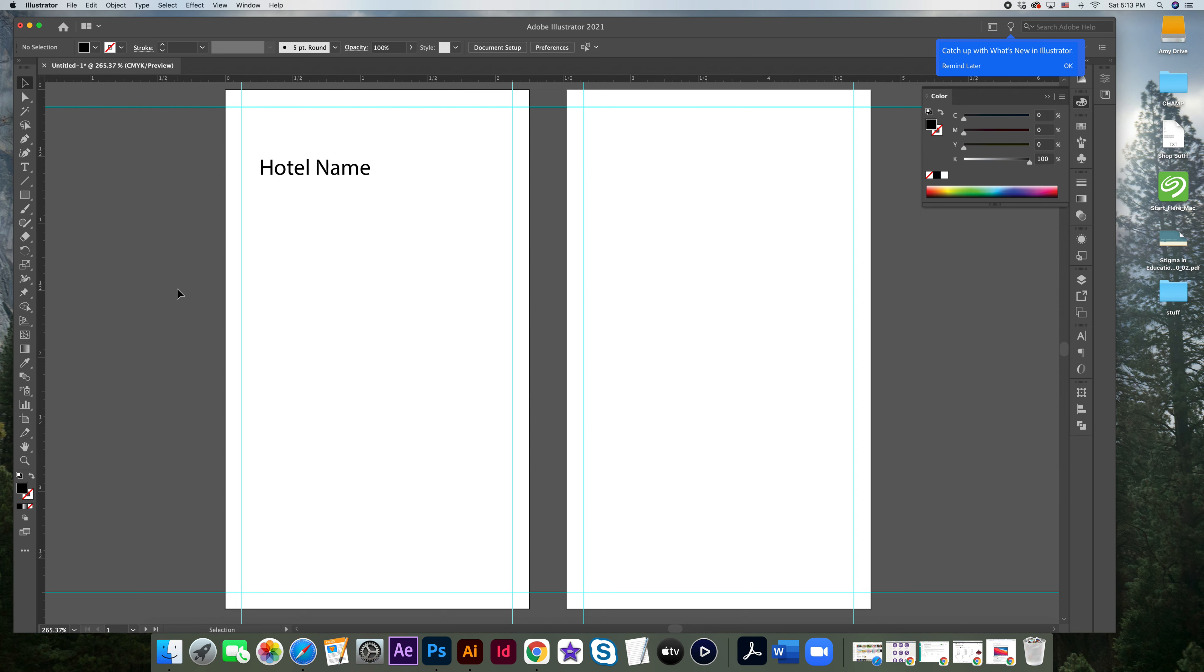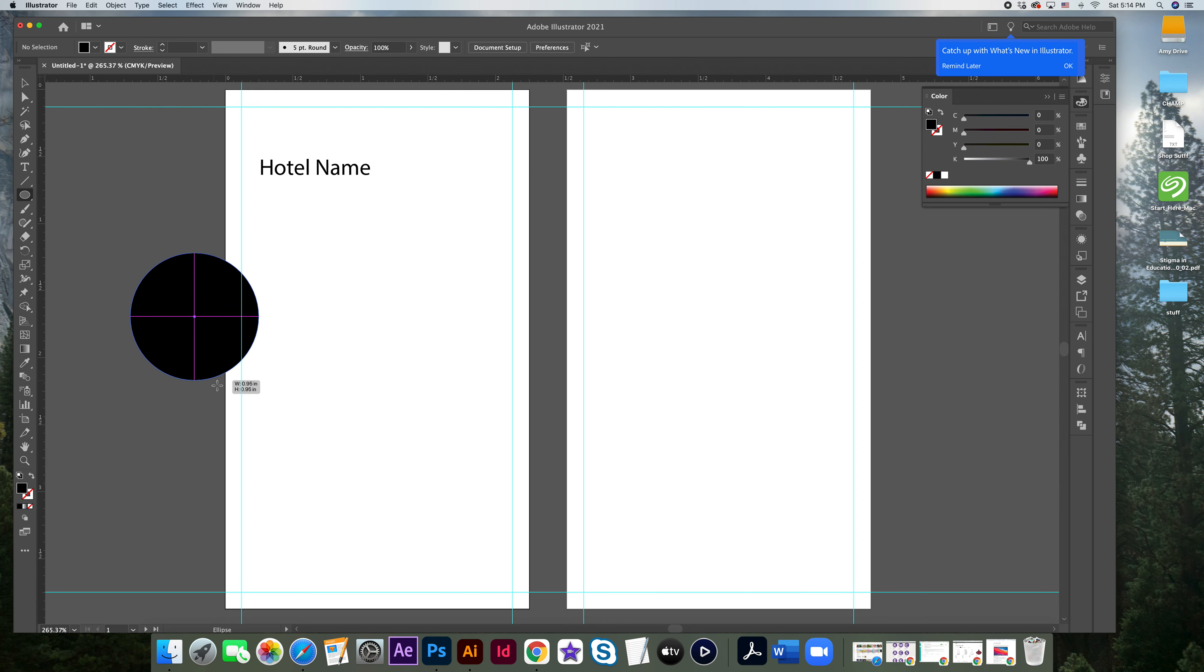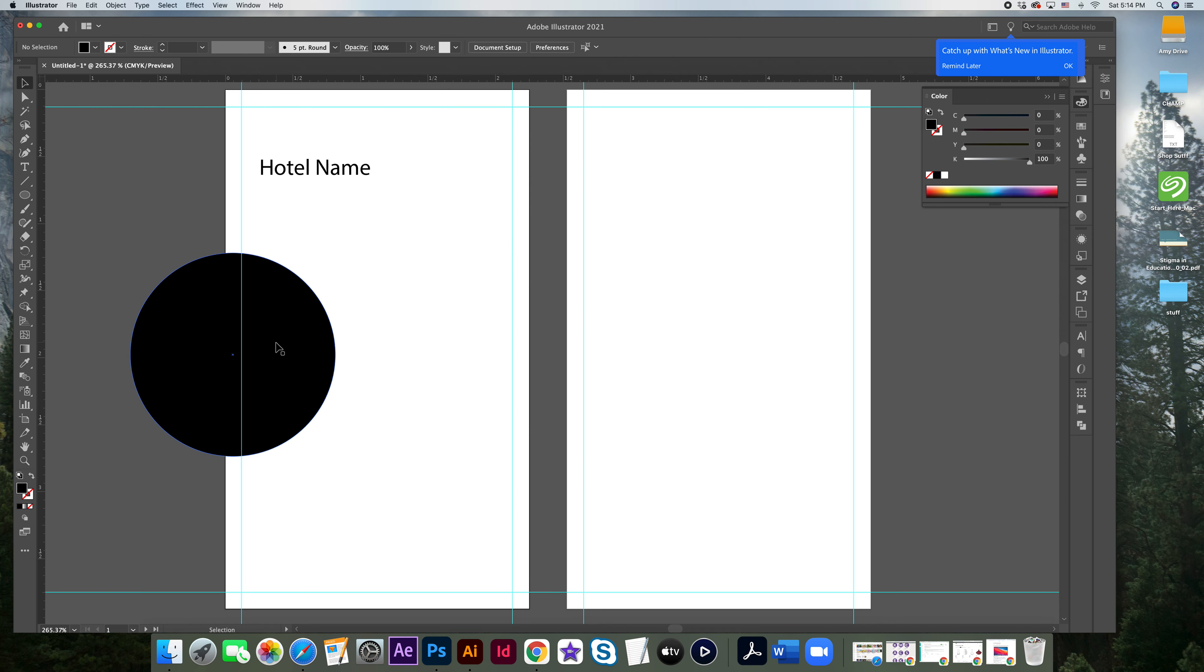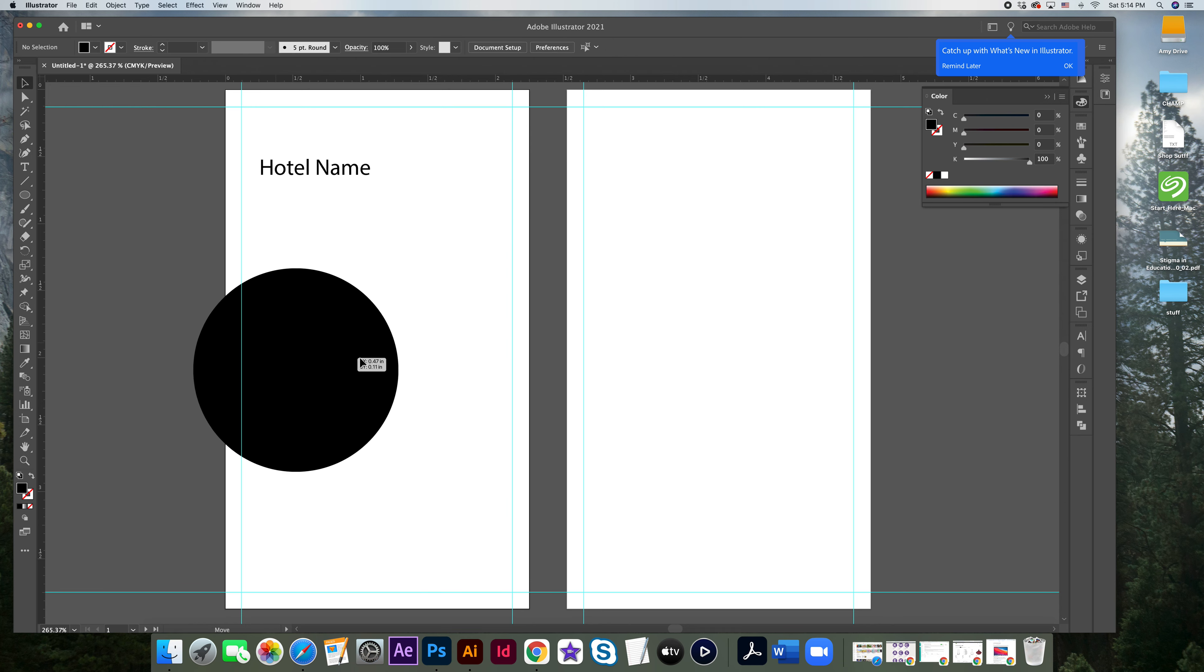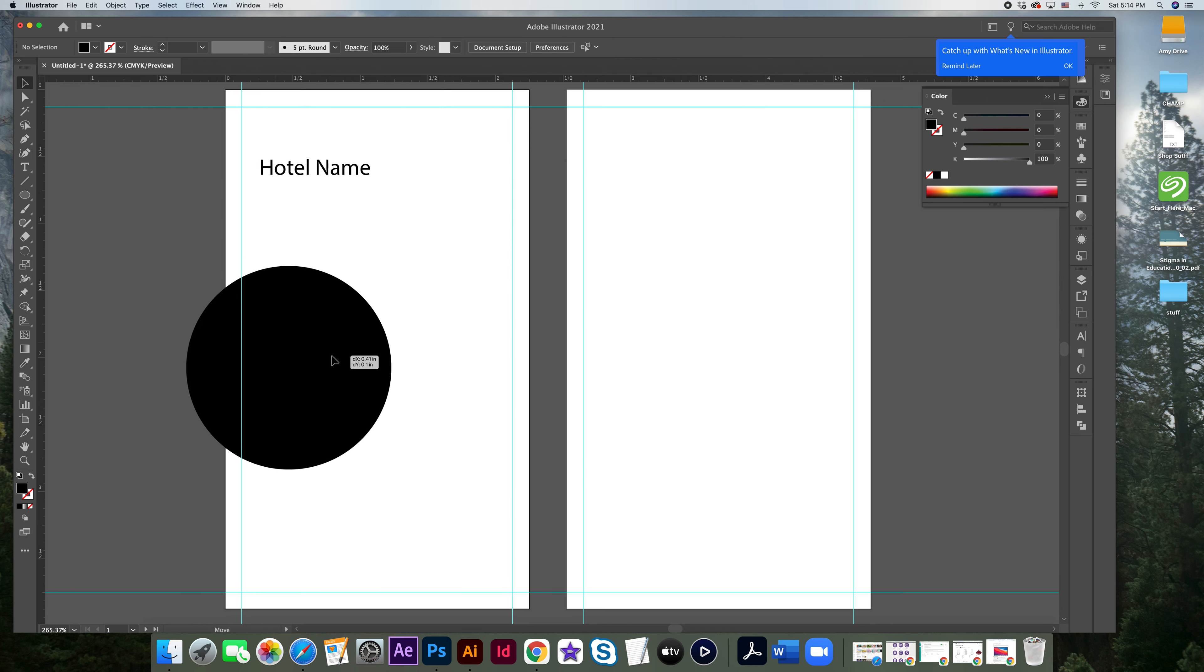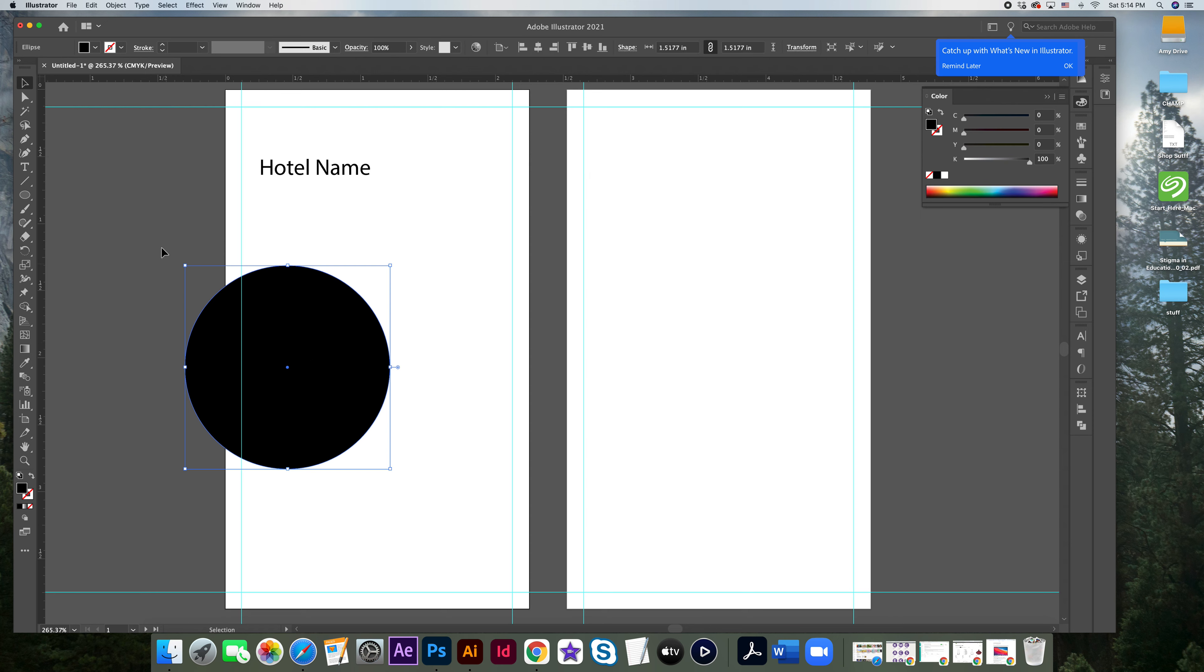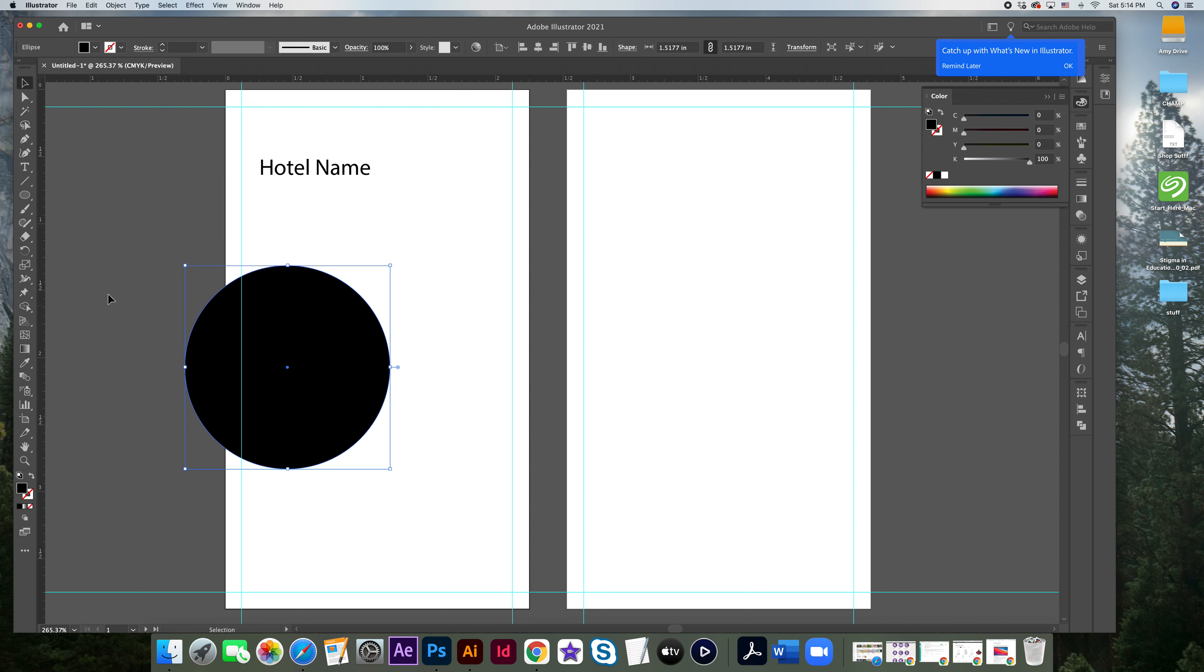When it comes to your actual artwork, if you do want it to say bleed off the edge, I'll show you an example. Let's say you have a circle, but you want part of it to go off the edge of the key card. You can put it here, and then this will get cut off. And that totally works.